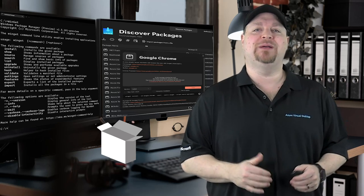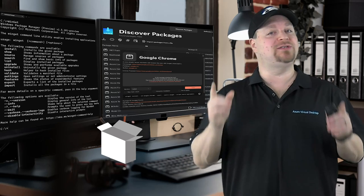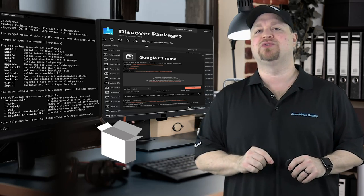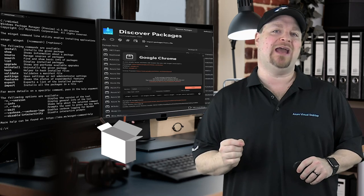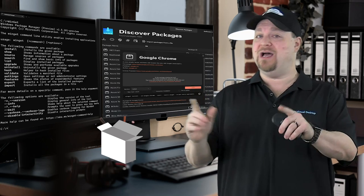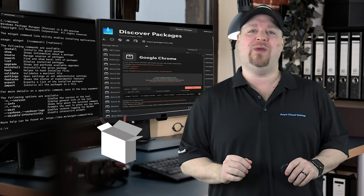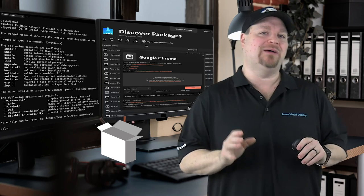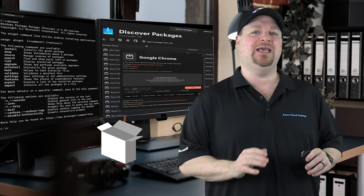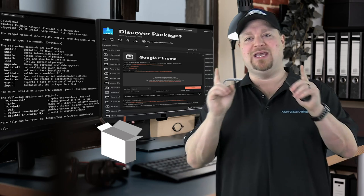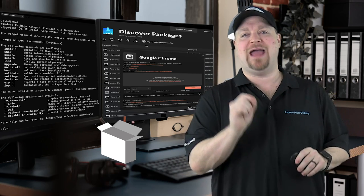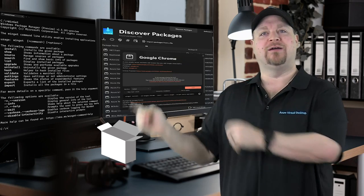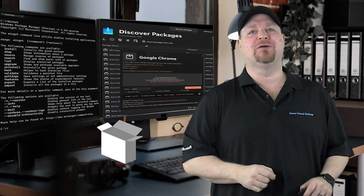So be sure that you're subscribed to the Azure Academy. And once you're done playing around with winget, you have got to learn about chat GPT and how it's going to make you a better admin. You can do that right over here. Happy learning.